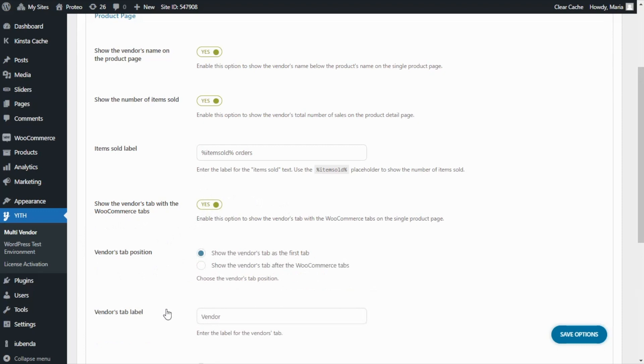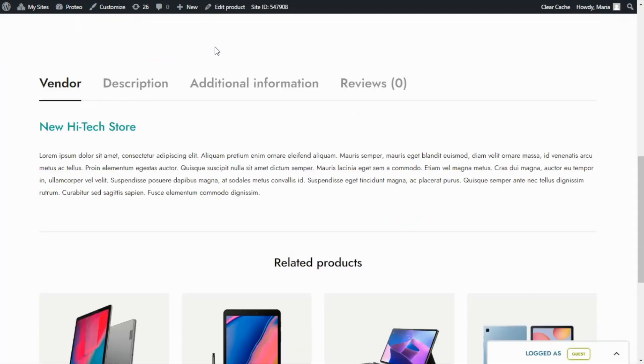Again, let's save our options. Now we find this vendor's tab located in the first position, displaying the information related to this specific vendor.